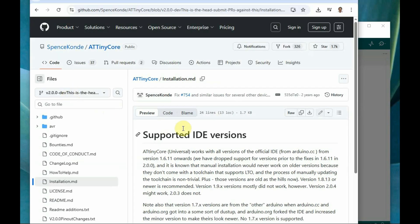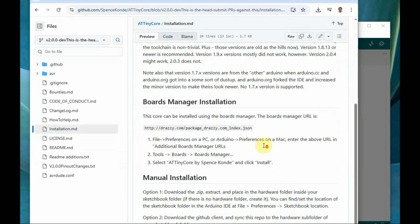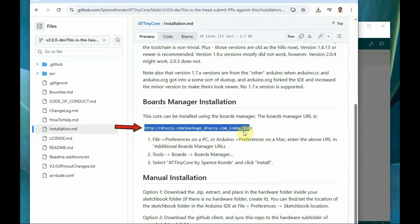The link is given in the description below. You can go to the link and get the link for this boards manager.